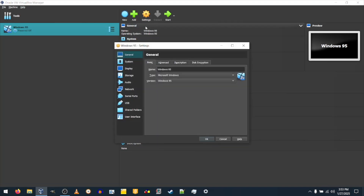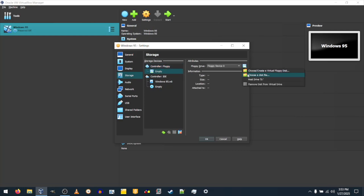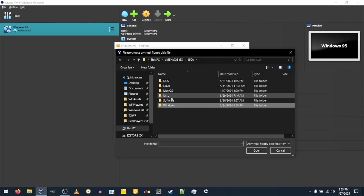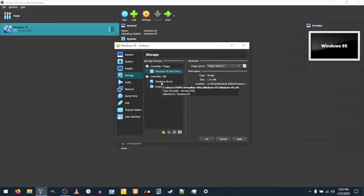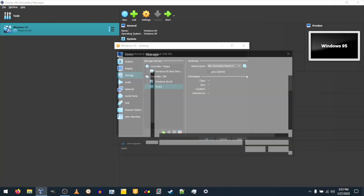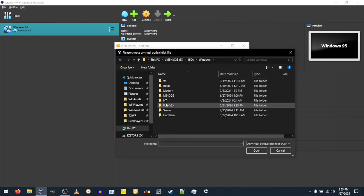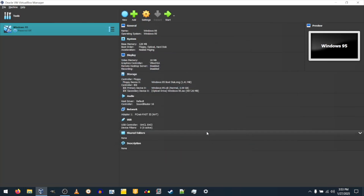Go to Storage. Click on the blue floppy disk icon, then click on the blue floppy disk icon with an arrow, and click Choose a disk file. Navigate over to your Windows 95 boot disk image — link for the one I use is in the description. Then click on the blue CD icon, then click on the blue CD icon with an arrow, and click Choose a disk file. Navigate over to your Windows 95 ISO — link for the one I use is in the description. Once you find the file, double-click on it. Click OK, then click the green arrow that says Start.